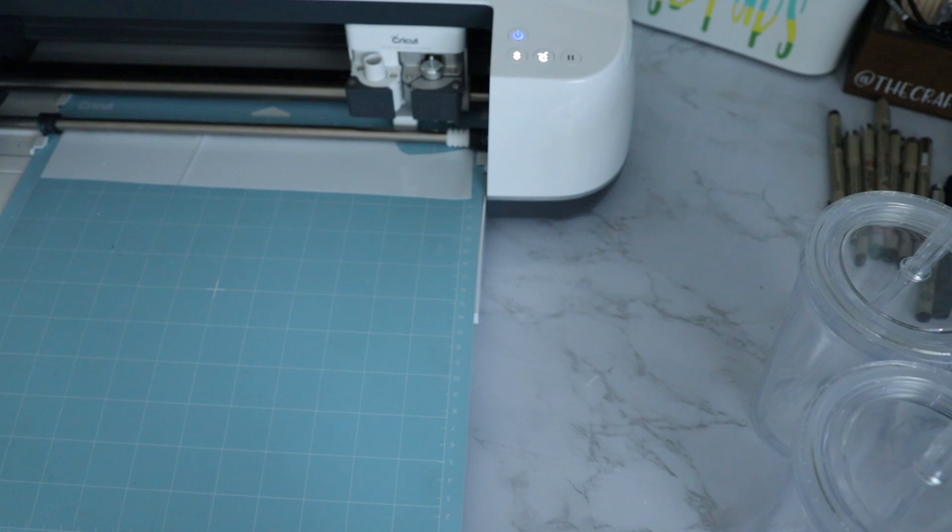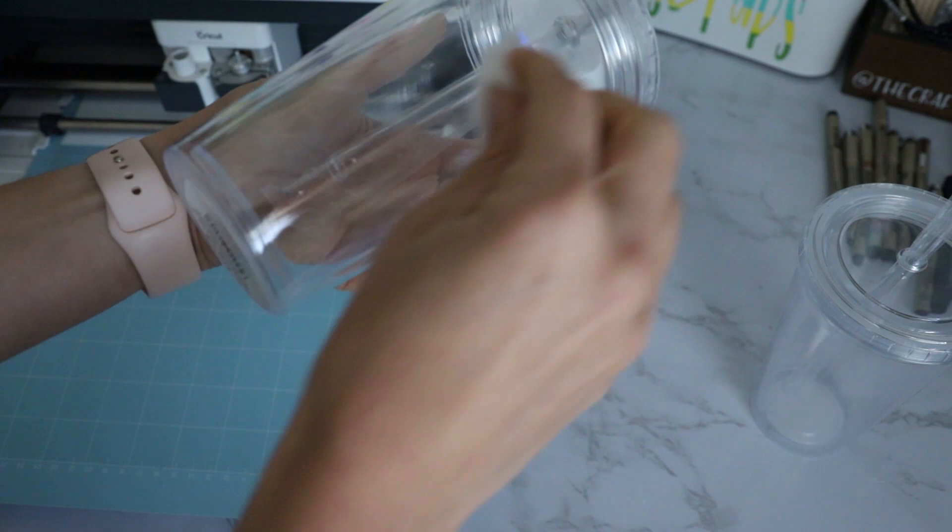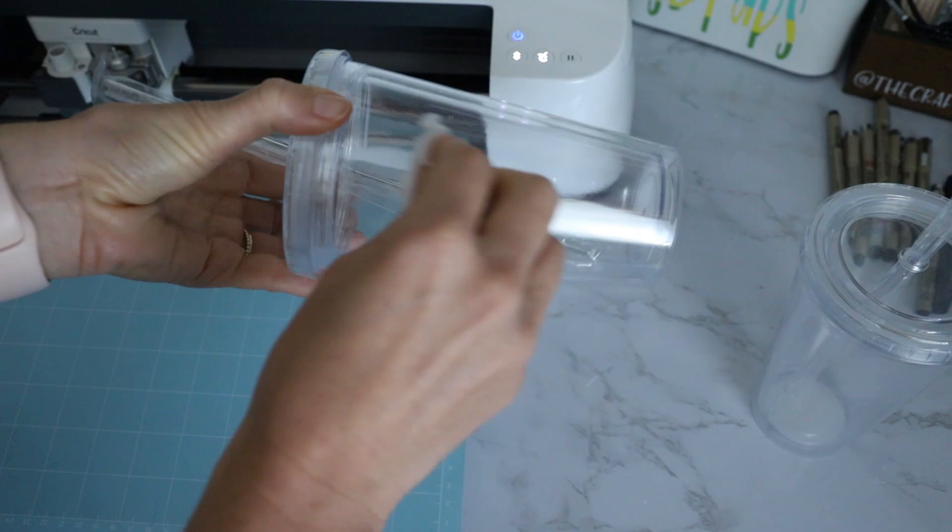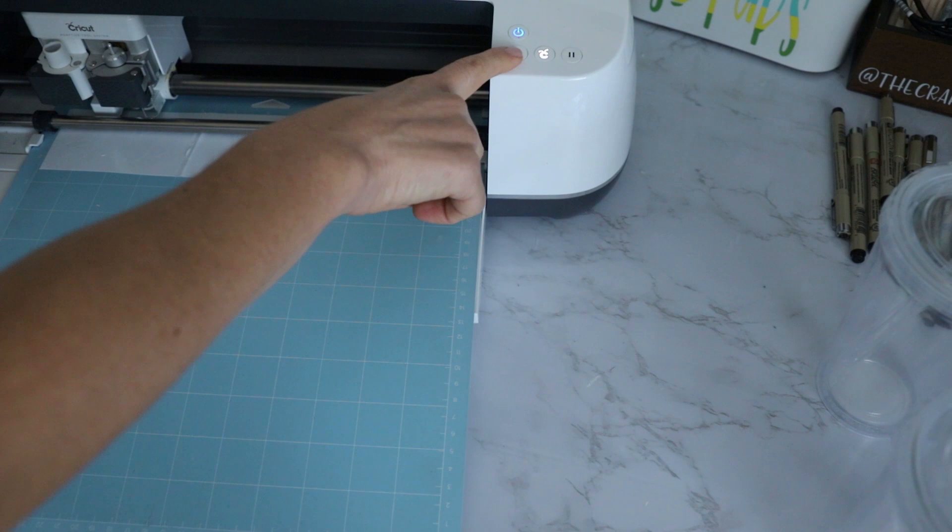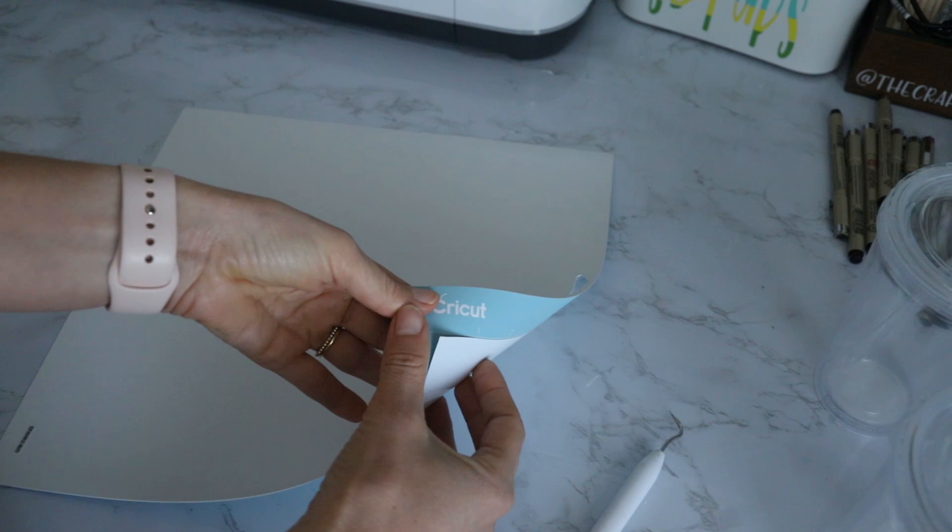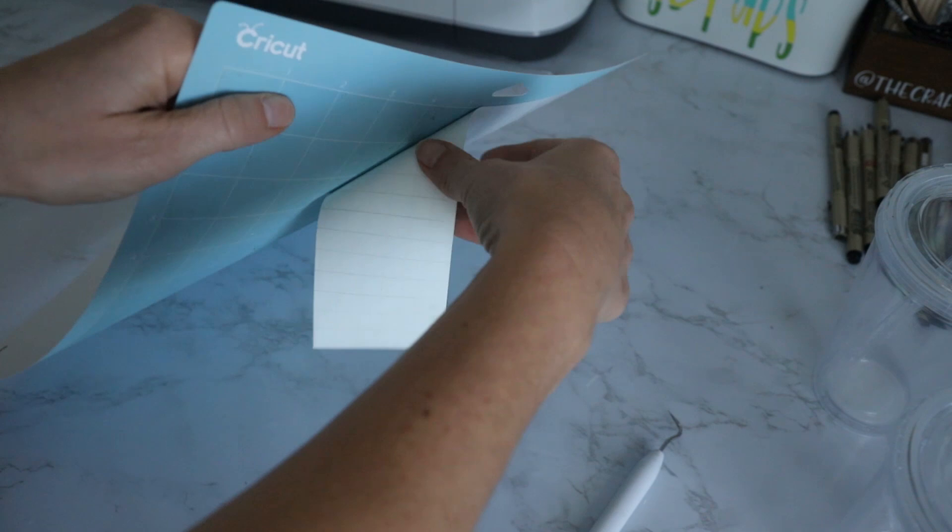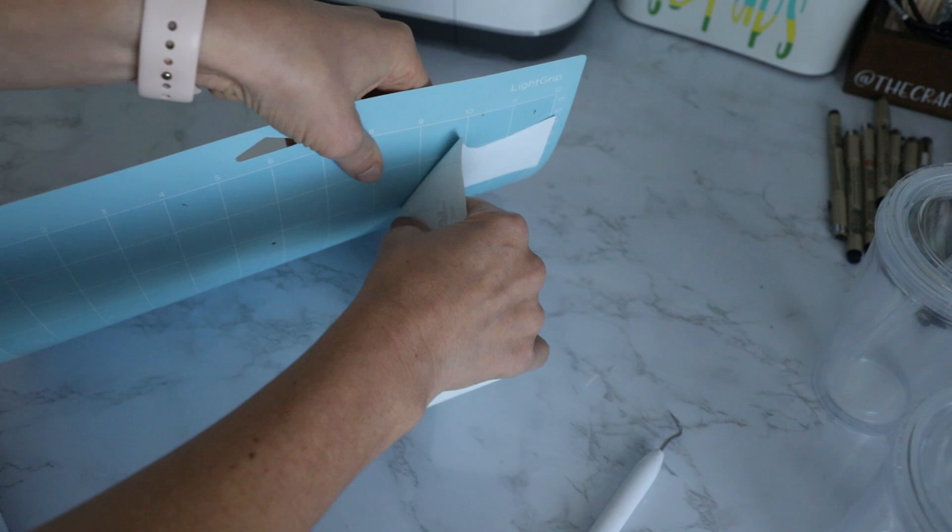Before I put any vinyl on, I'm just going to clean the outside just with some rubbing alcohol and a cotton ball, just to get any fingerprints or oil or anything off of it. Let those dry and we can unload our mat. Now I'm going to take my vinyl off my mat just by flipping it over and bending the mat instead of pulling the vinyl off, just so we can prevent it from curling.